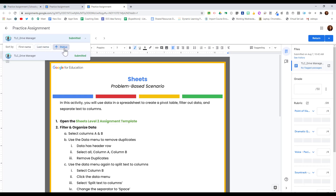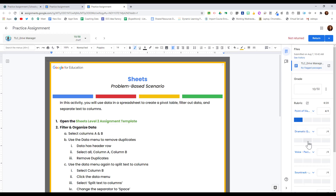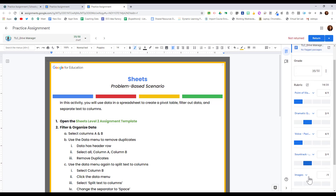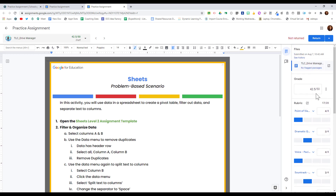If I click on status, those that haven't been graded yet will appear at the top. To grade the assignment, it's just like I'm in Google Docs. I can leave comments and it will start me out in suggestion mode. I can then use the rubric to very easily highlight how the student did. Notice that as I select the value on the rubric, it automatically totals the points for the student.